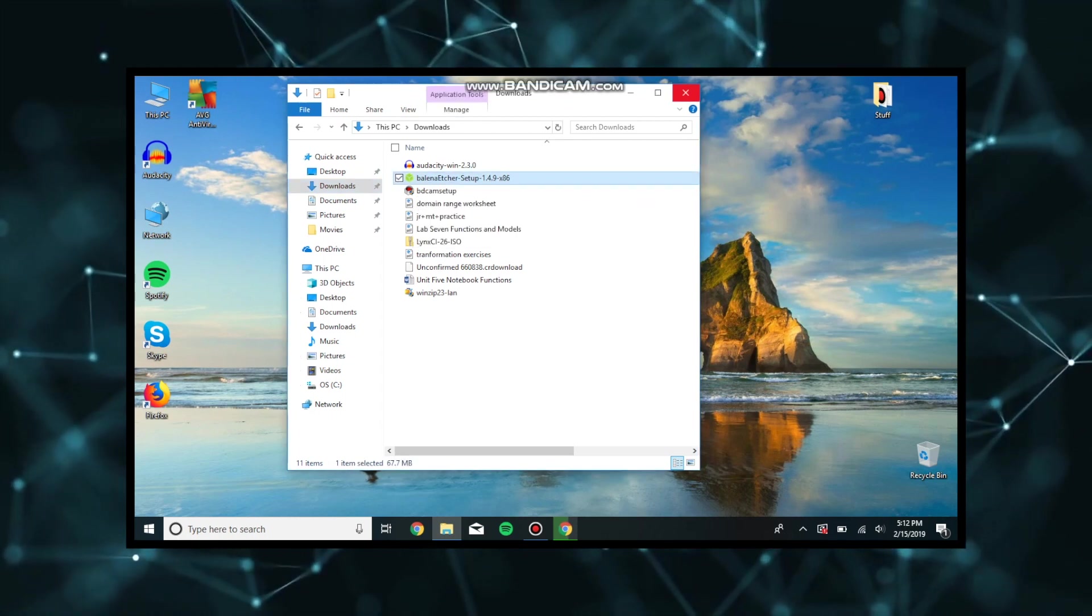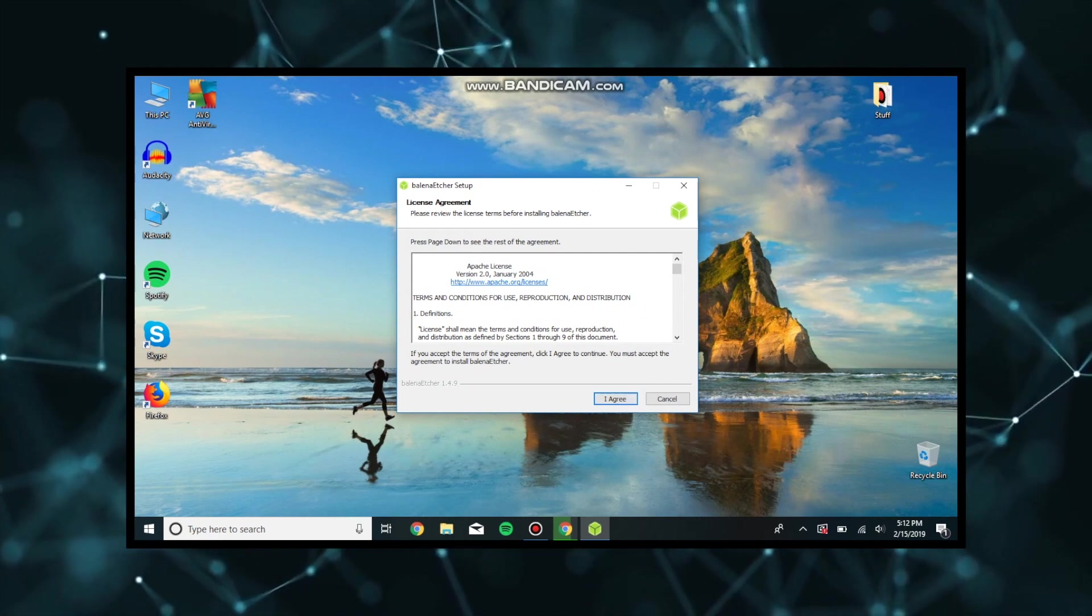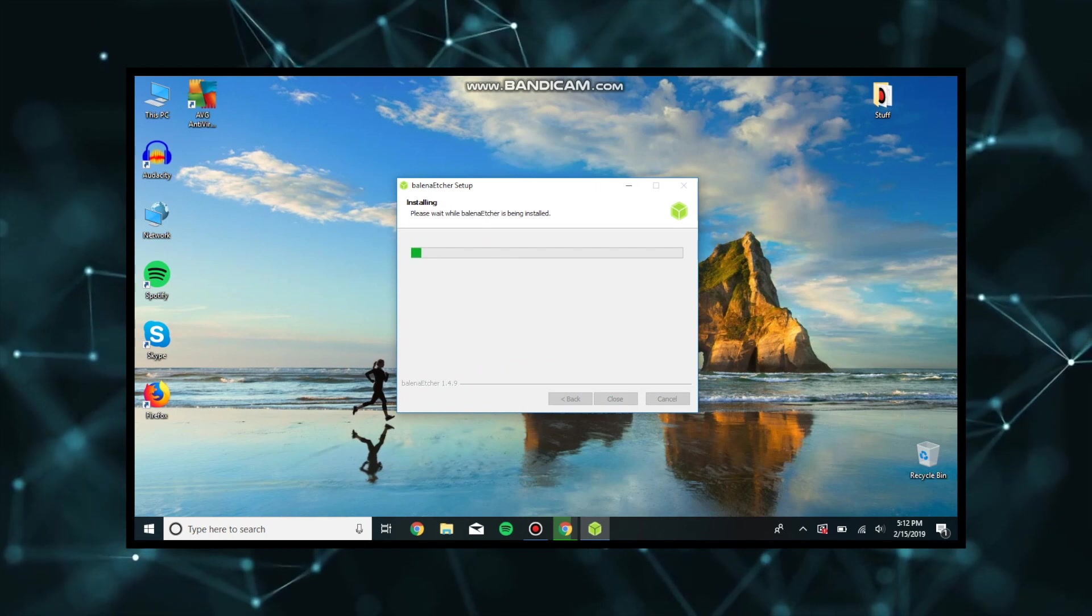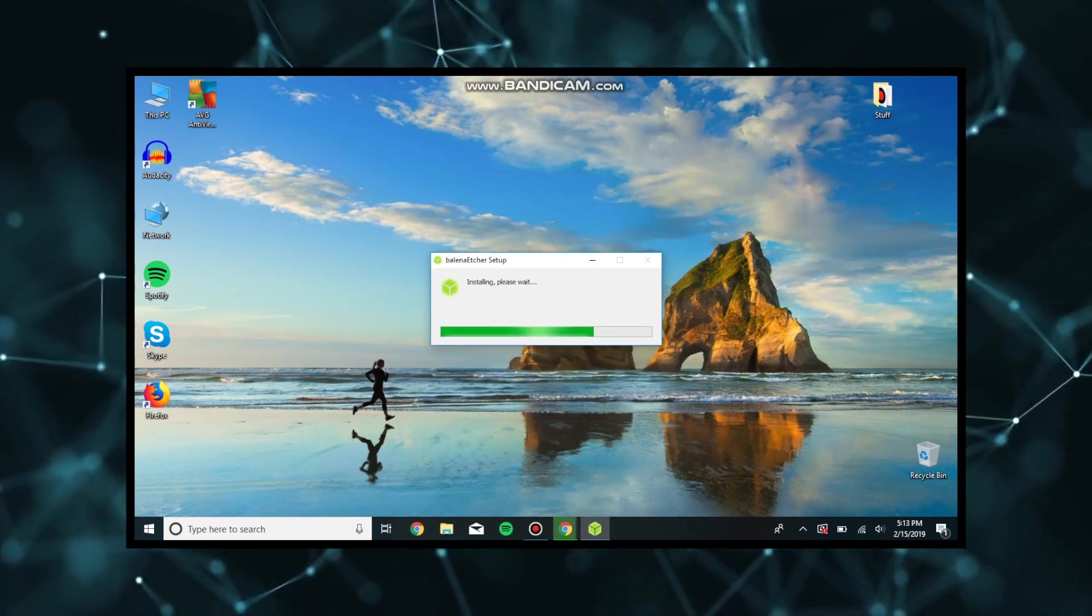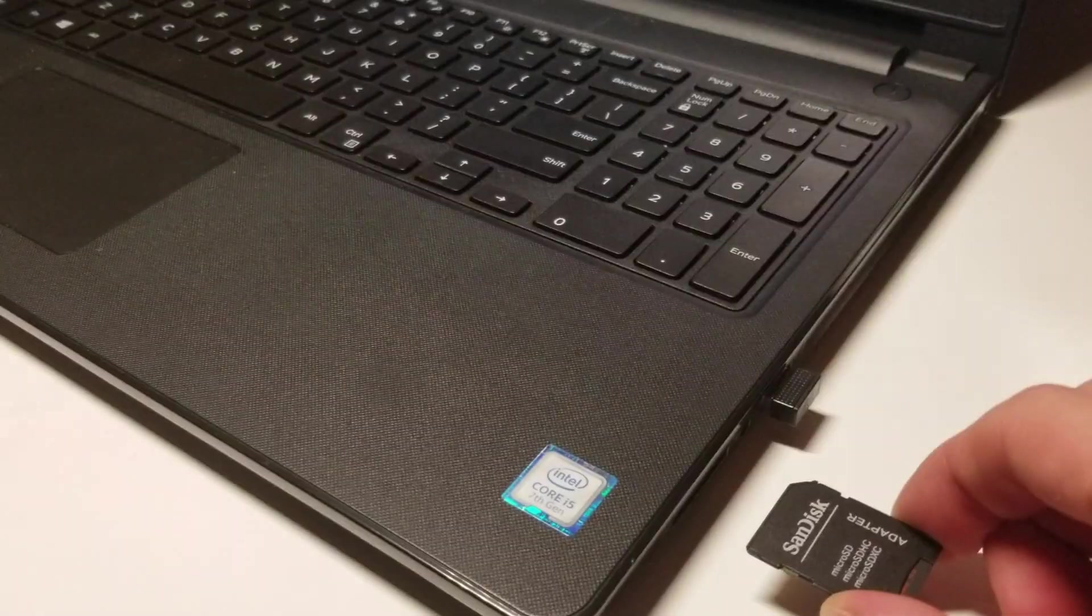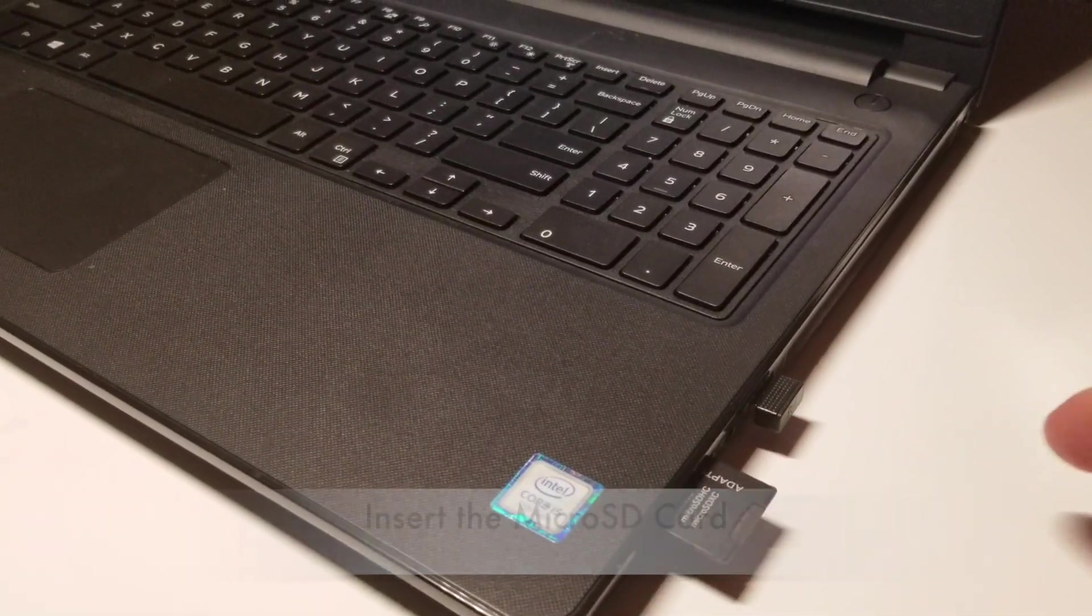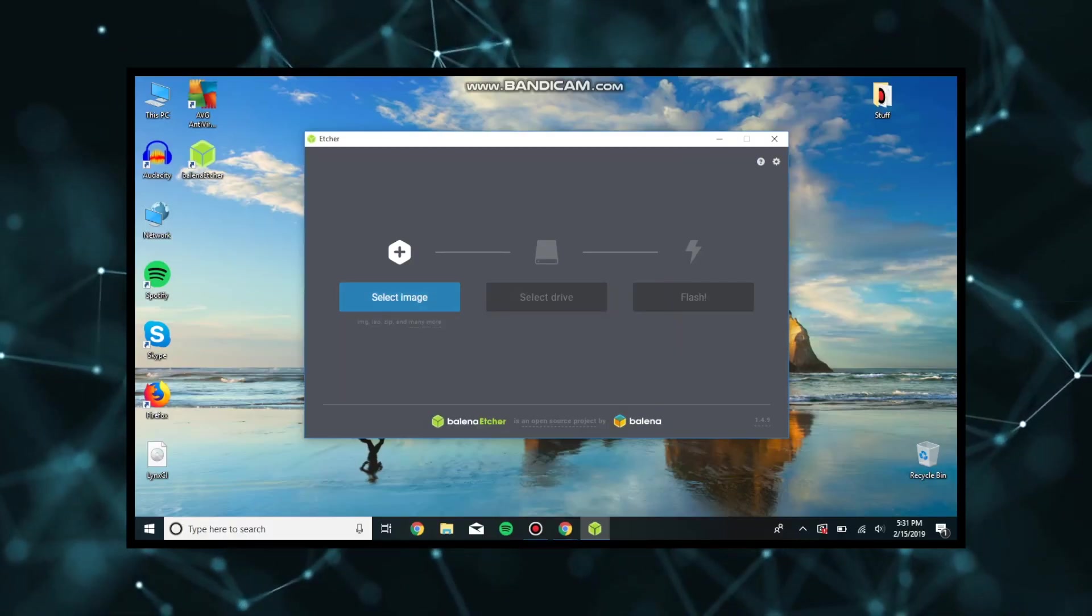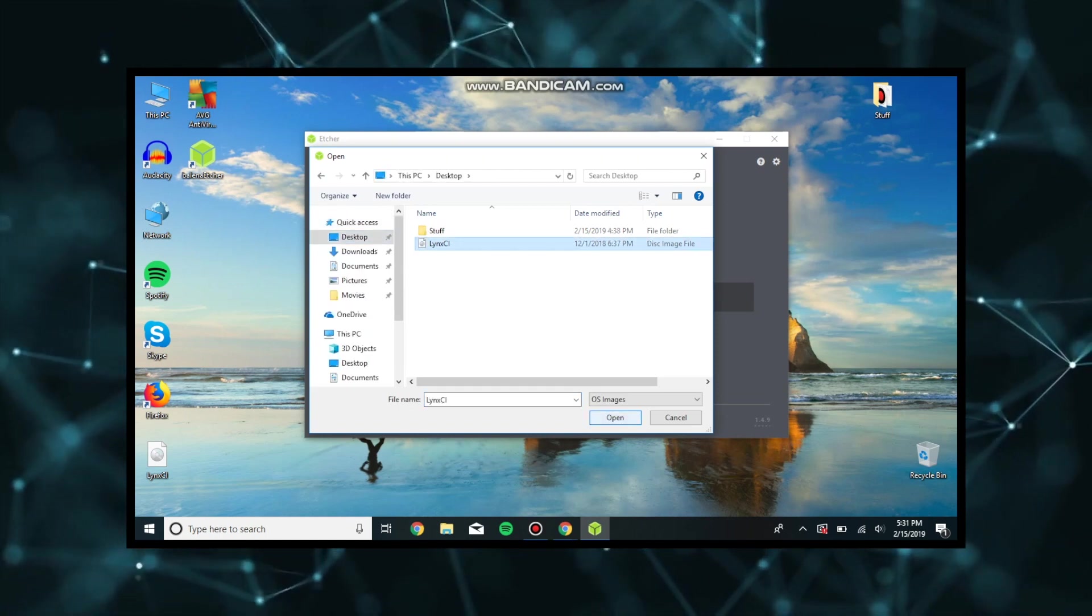Wherever you have set it to download, most of the time it's the downloads folder. You're going to see this license agreement for your Etcher setup. Going to install it, wait for it to install. Shouldn't take more than a minute. Once it has installed, you're going to insert your microSD card using an adapter provided or if you bought an adapter.